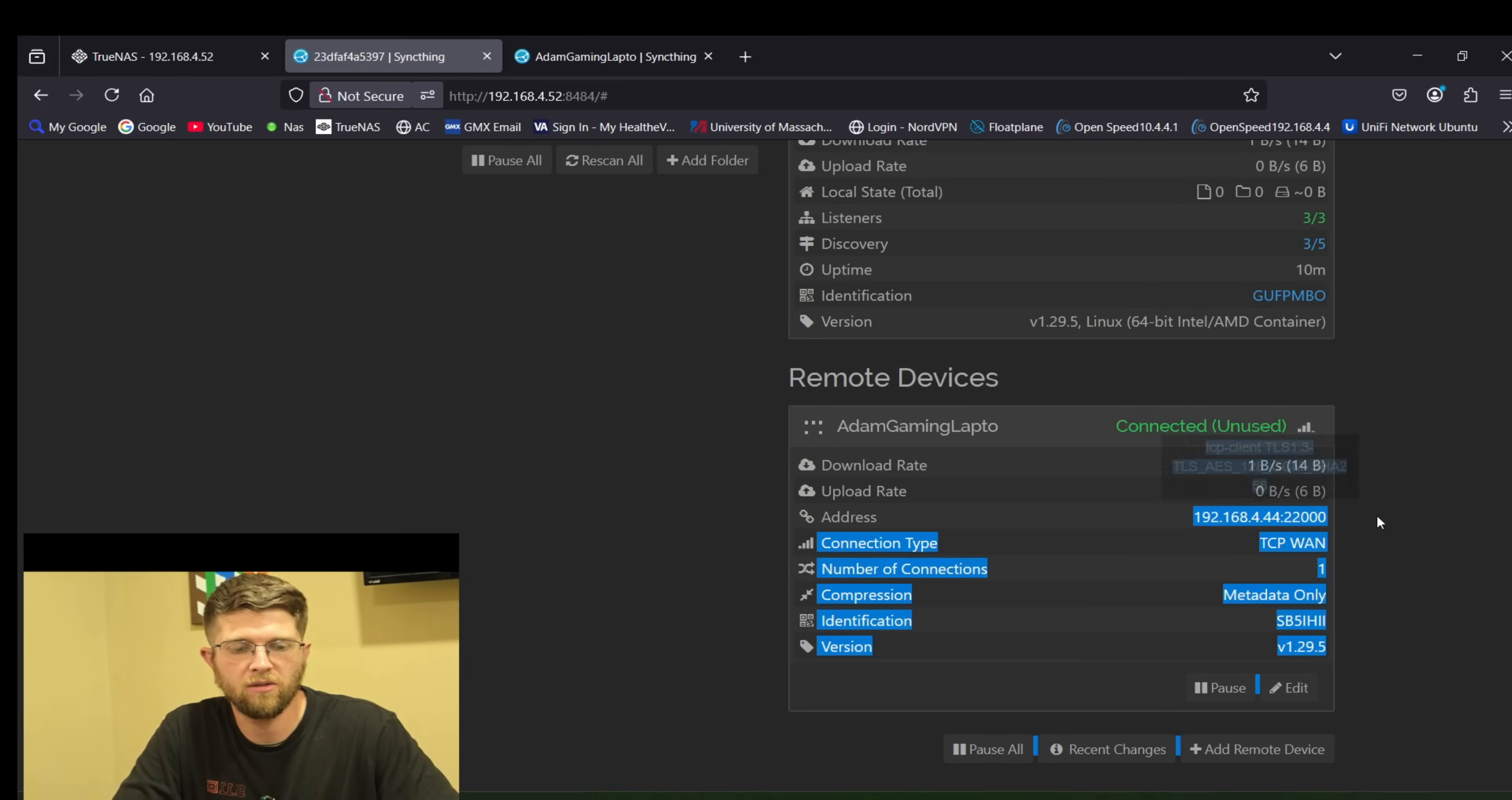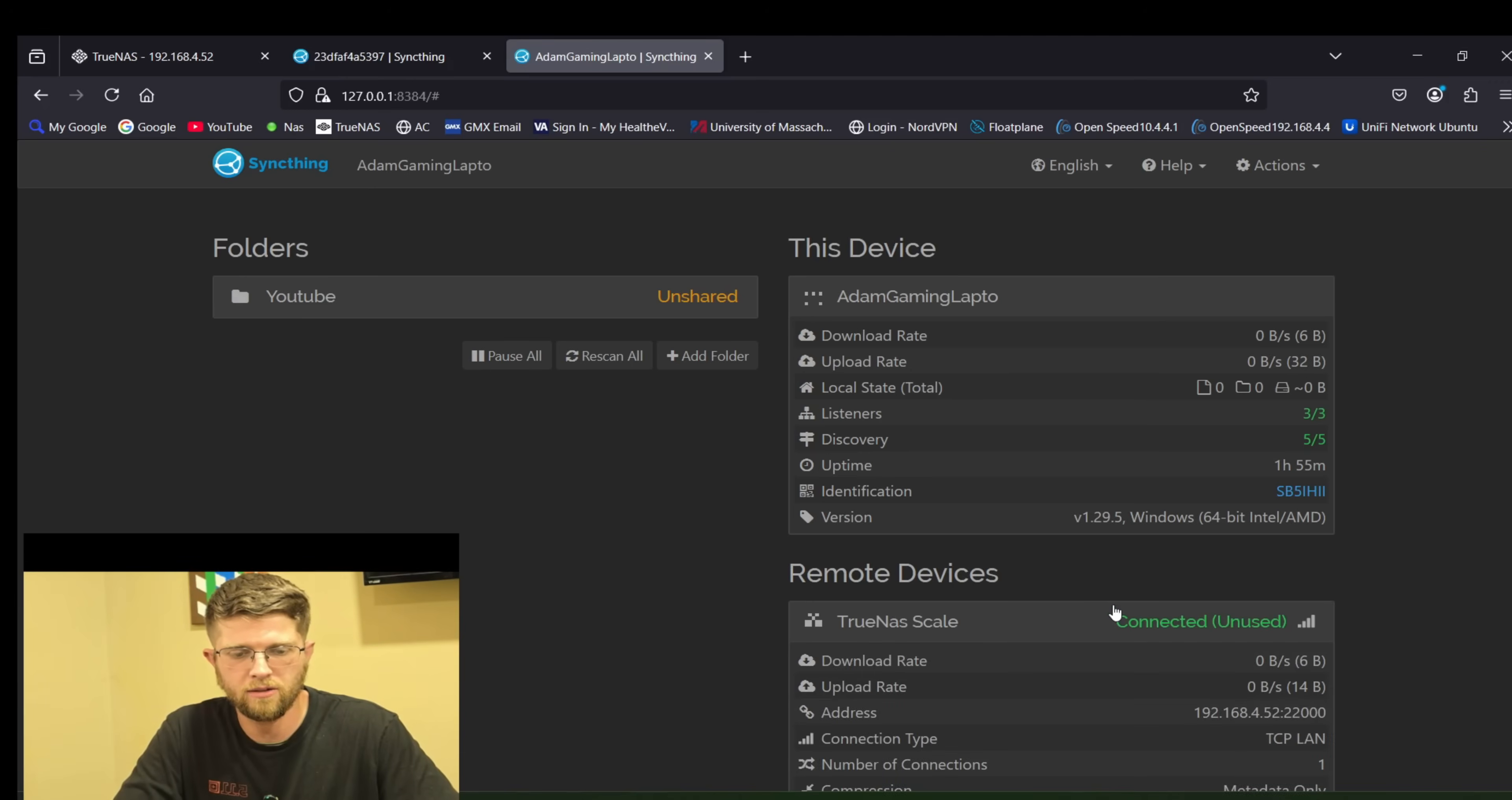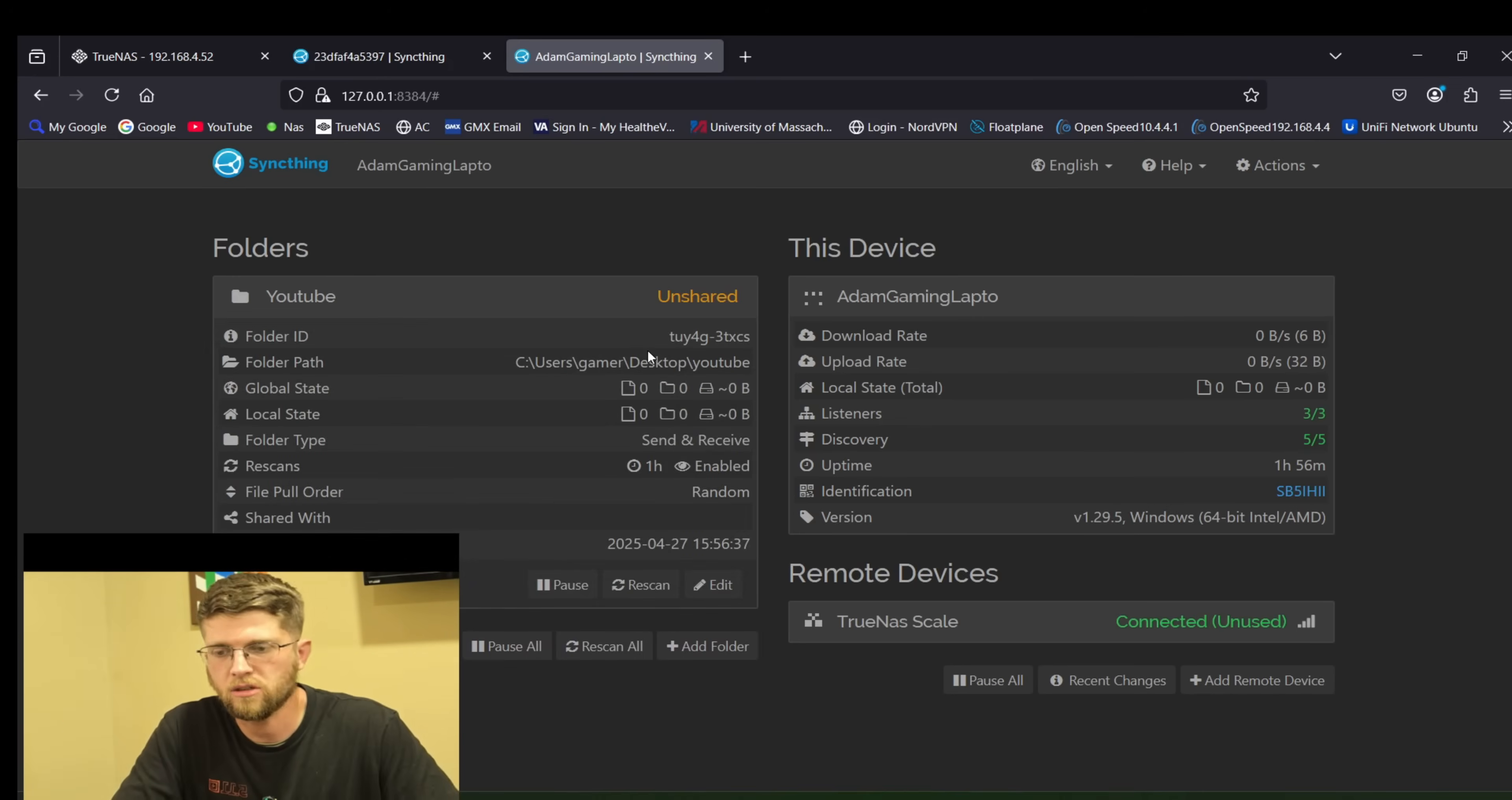So my laptop is at 192.168.4.44. And you can see that here when I pull the command prompt 192.168.4.44. And then my other device my Zima board is at 192.168.4.52. So now we have to share these folders to one another.